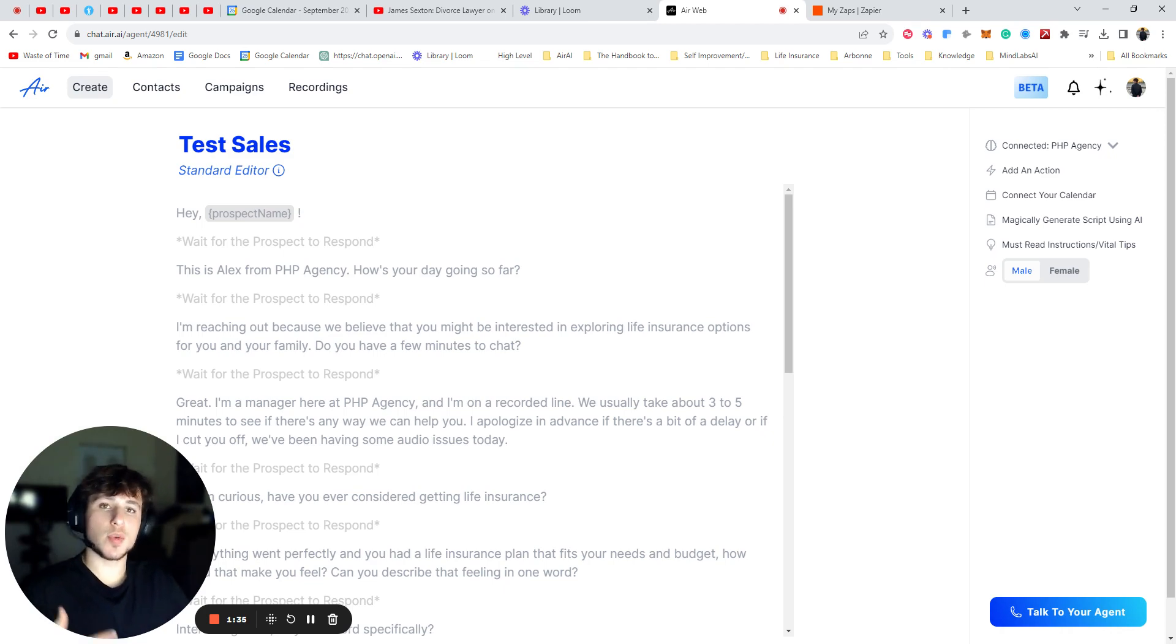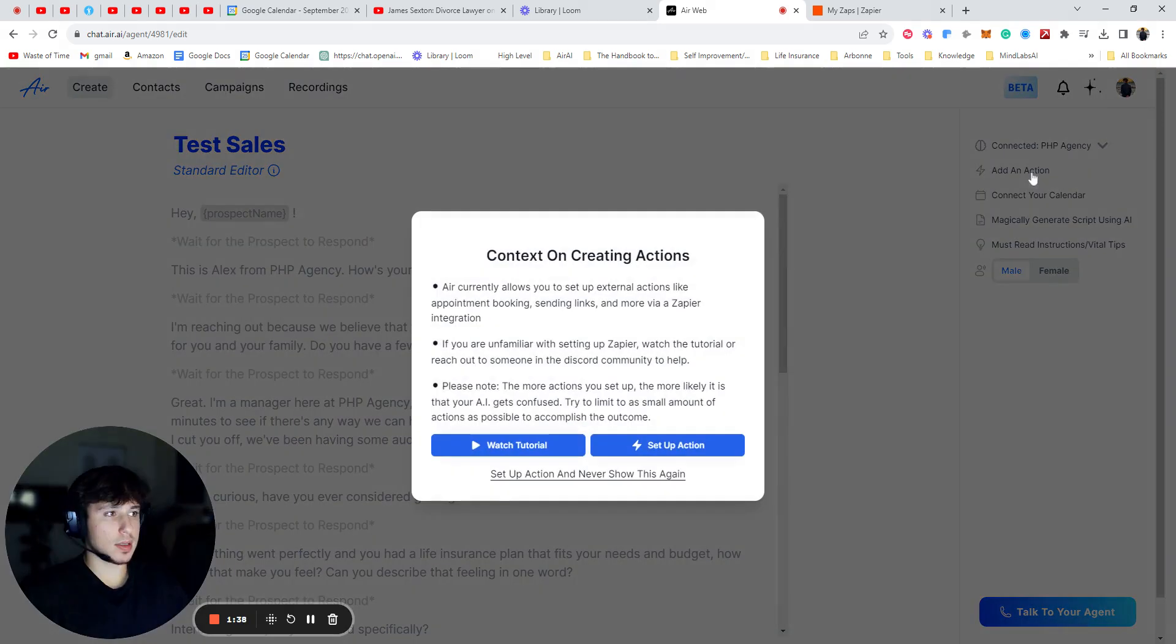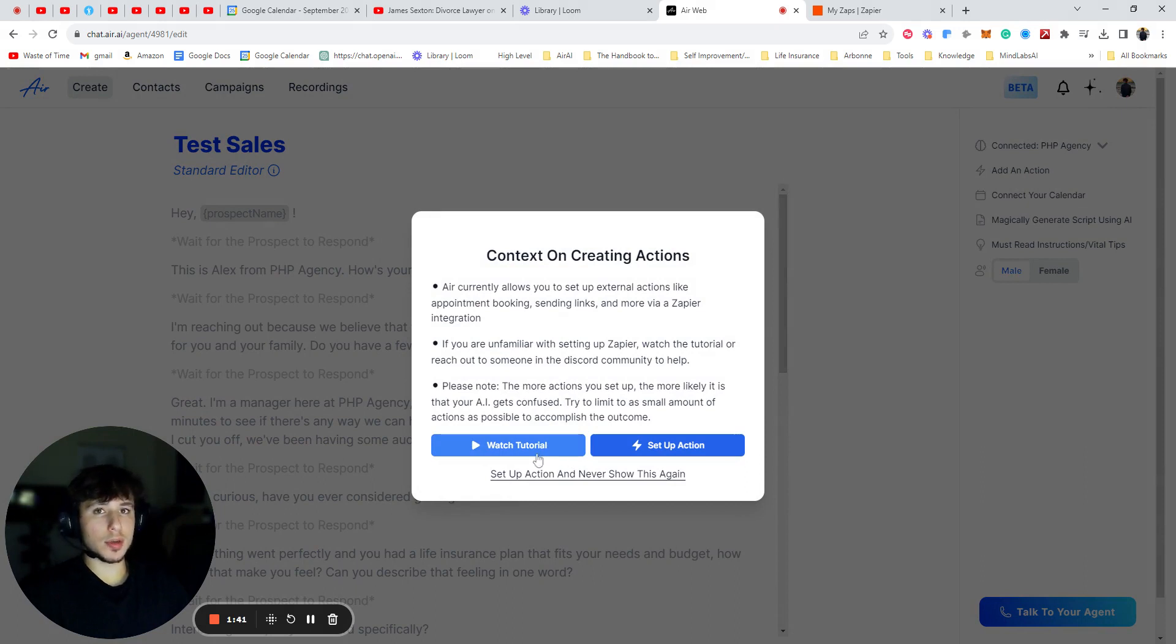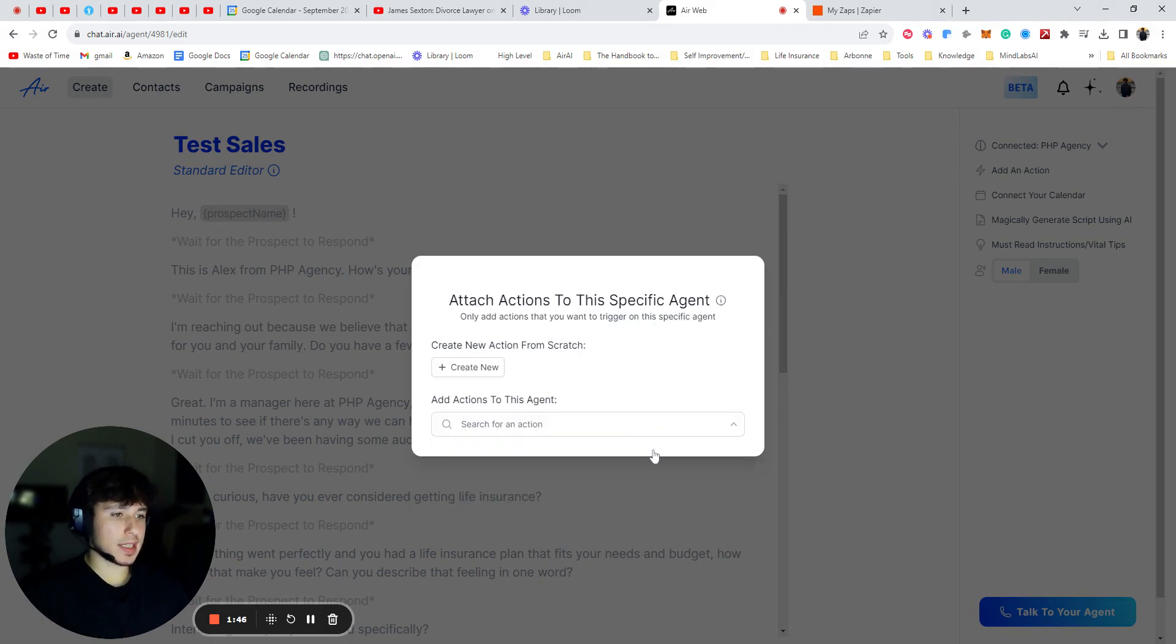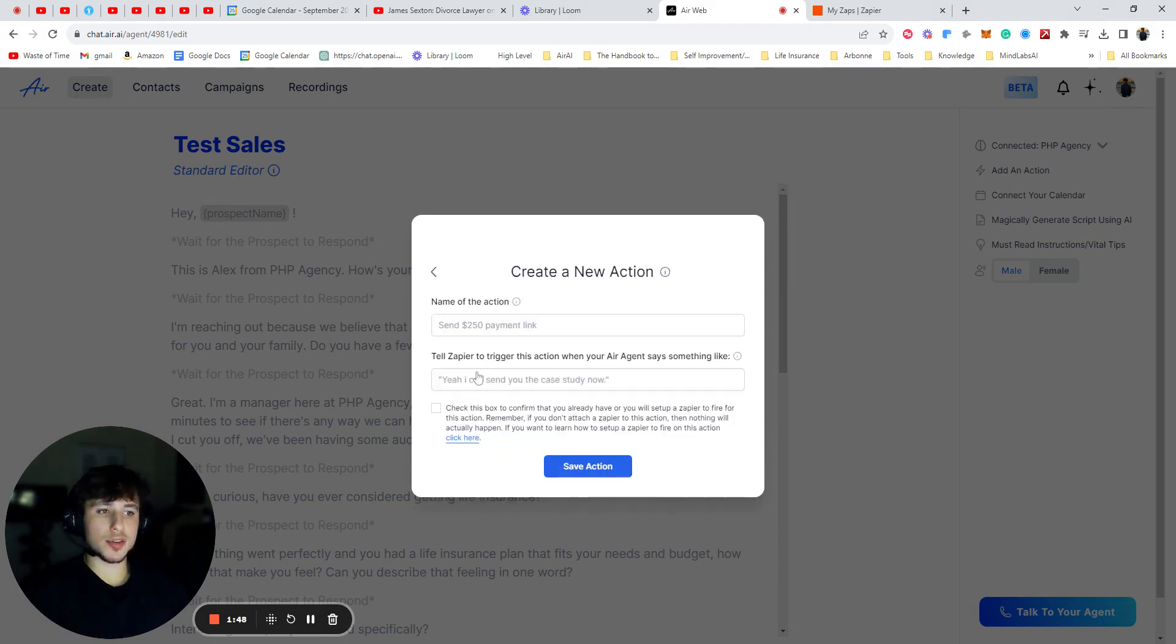So once you're at the agent that you want to add the action to, you're going to go over here and press add an action. So you can watch the quick tutorial, but I'll explain more in depth. So this would probably be a better tutorial for you guys. And then you can press setup action. So you're going to press create new, and then you're going to name the action.